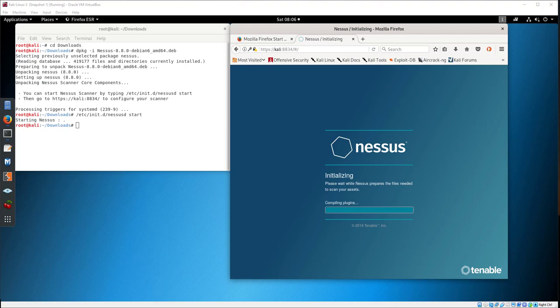After the plugin process is complete, Nessus will start and display the welcome screen.